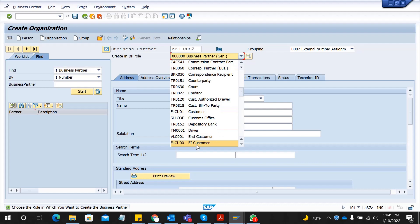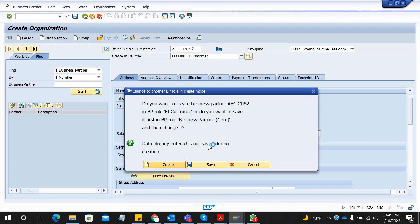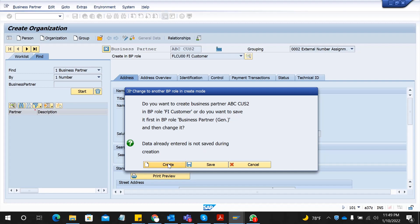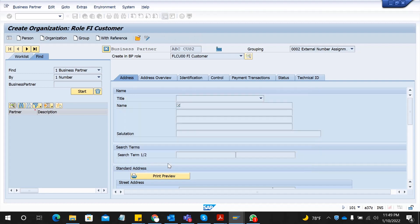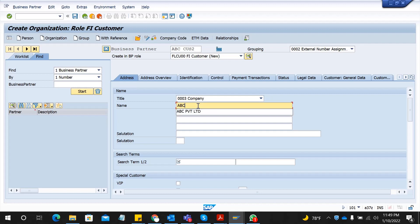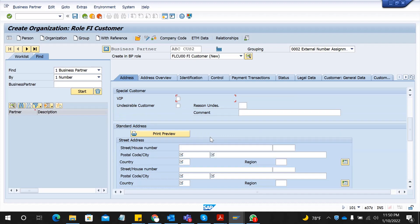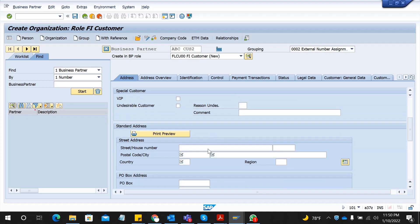Select create. Now you have to select your title of your business partner company and give a name, any name you want. Search term - this is just to find your customer easily later. Now you have to give a street number.